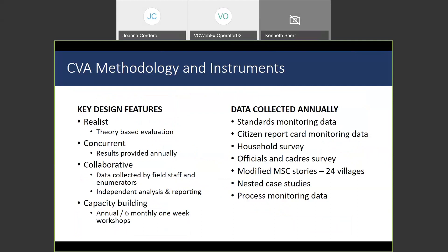Key features of the design: it was a realist evaluation, which is a subset of theory-based evaluations, meaning program theory is built into every step of the evaluation design and methods. It was a concurrent evaluation with results provided back to the intervention annually over a three-and-a-half to four year period, with time series analysis of results. It was a collaborative evaluation conducted by my small private company — two of us — with all data collected by field staff and enumerators, but with us doing independent analysis and reporting to provide that independent guarantee in the analysis process.